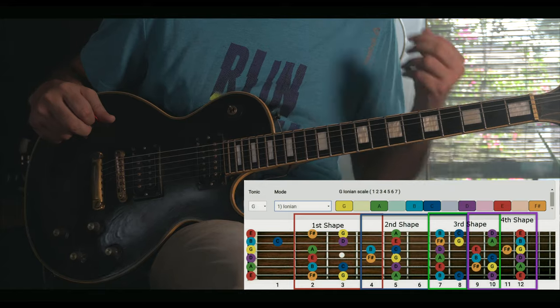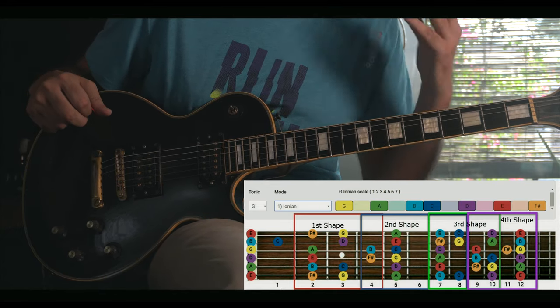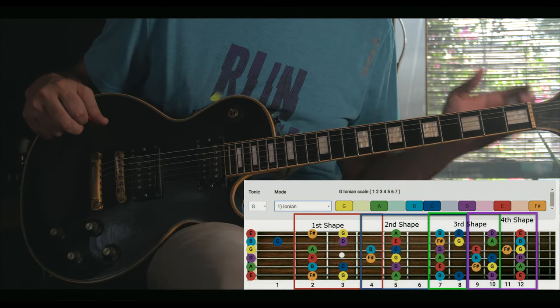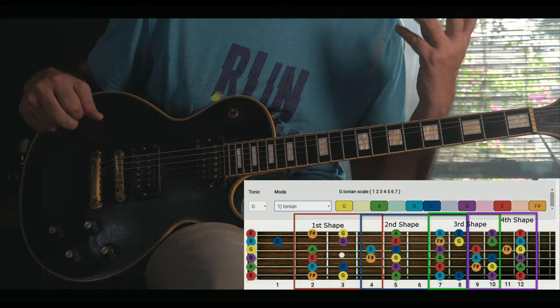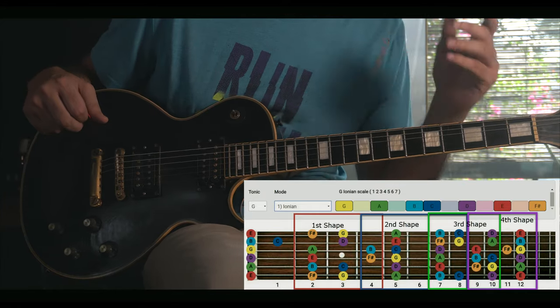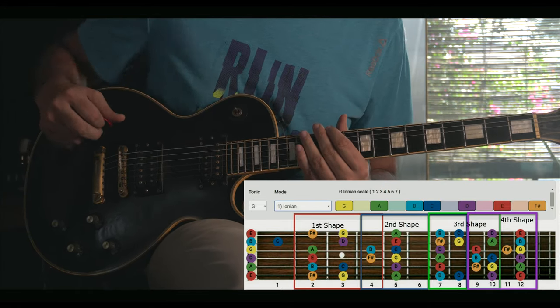Every shape has, at some point, one string with only two notes, but most of the time the strings have three notes.